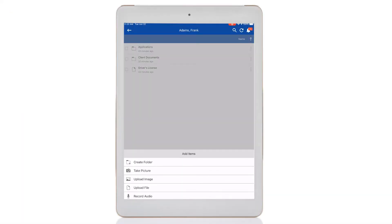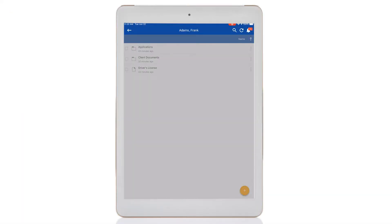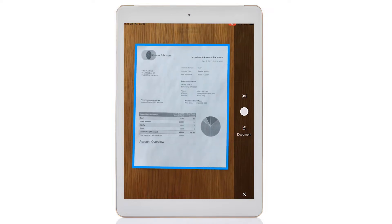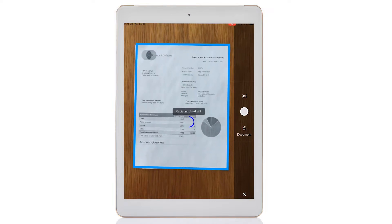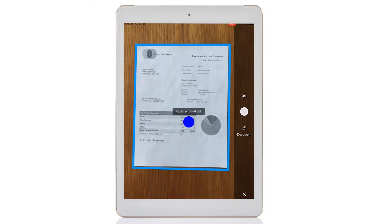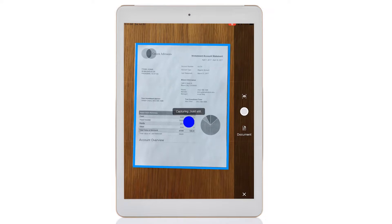For on-the-go capture, you can upload files from your mobile device or take pictures of documents using the camera for easy content capture.